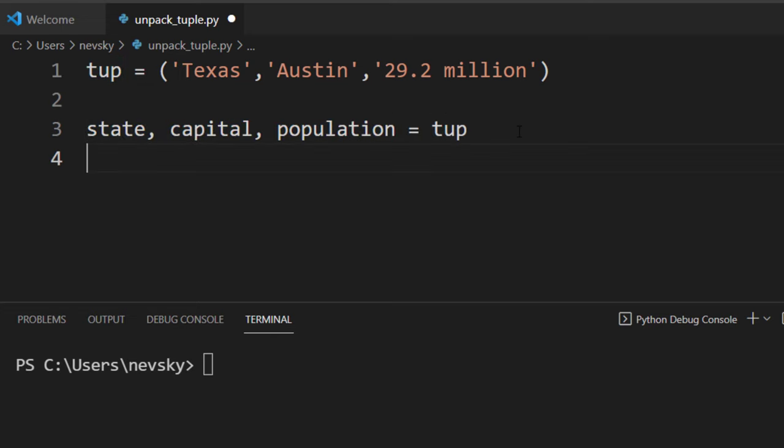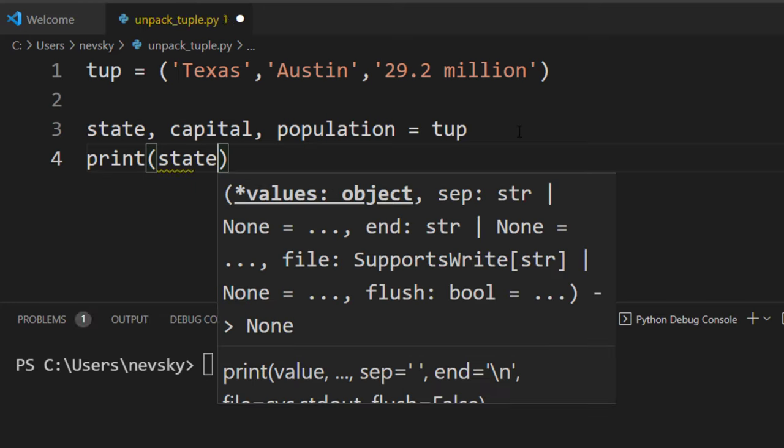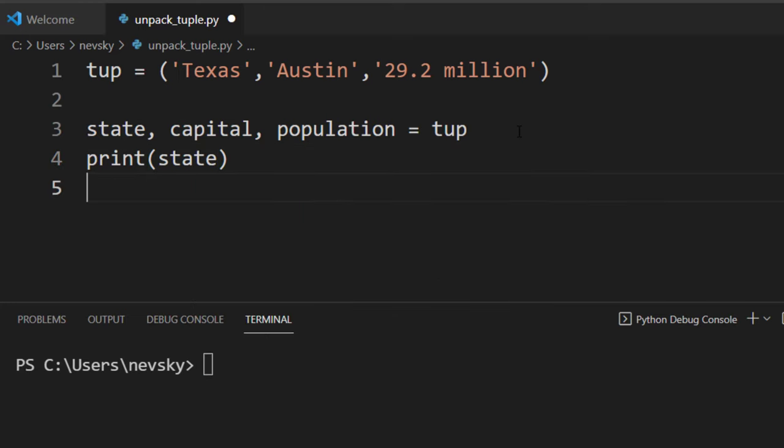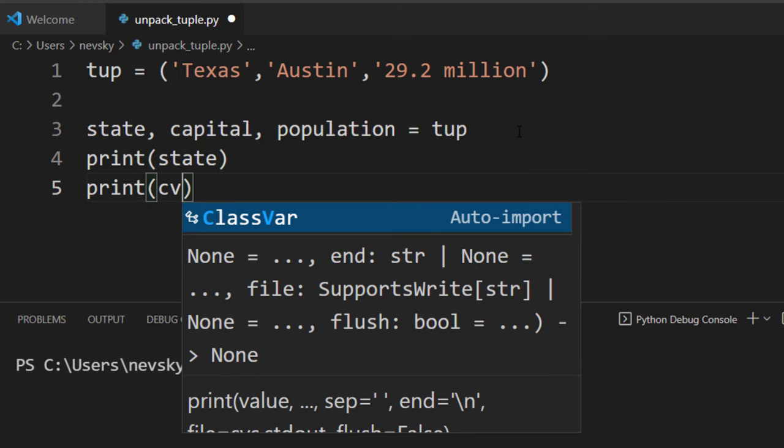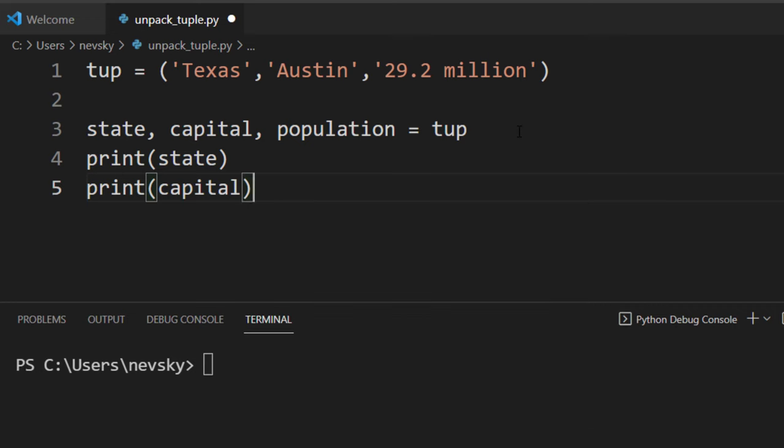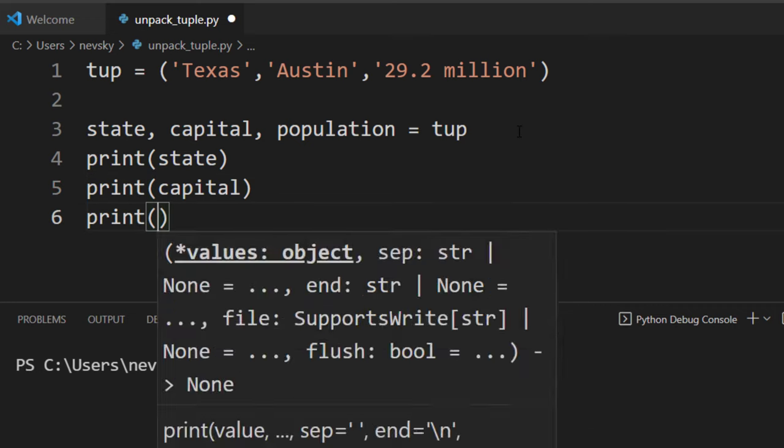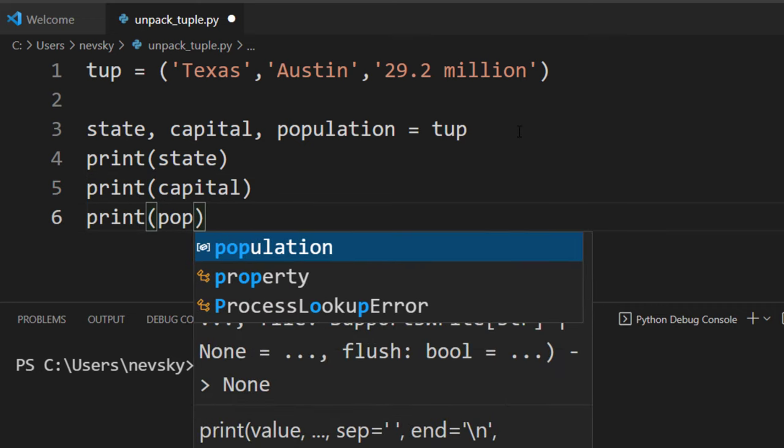And now let's print each variable. I'm going to print state, capital, and population.